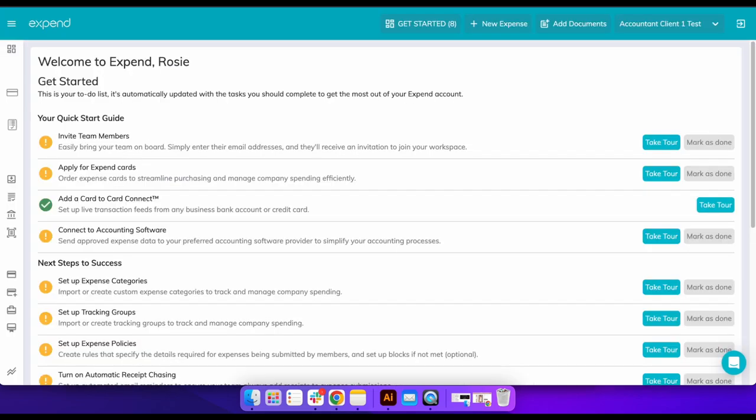One of our most popular features is team management, where employees can be grouped into teams and team reviewers can then be allocated per team to review, approve, or reject submitted expense claims made by employees within that team. This makes sharing the workload much easier for approving expenses.